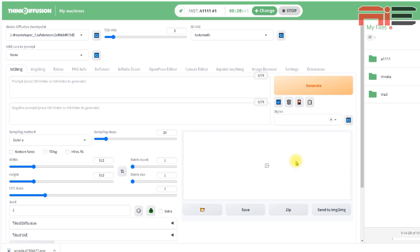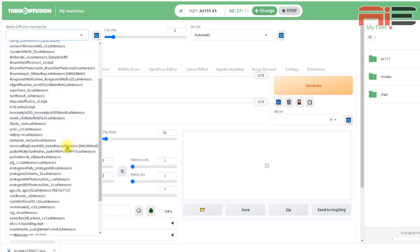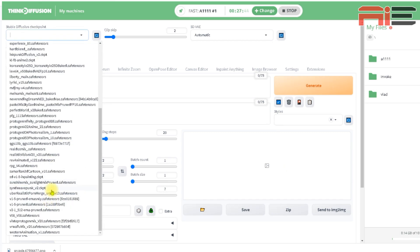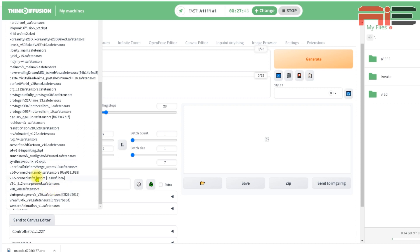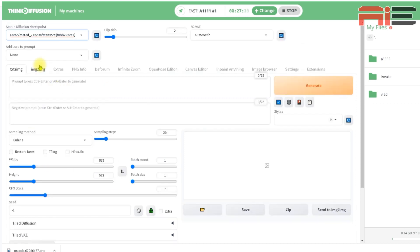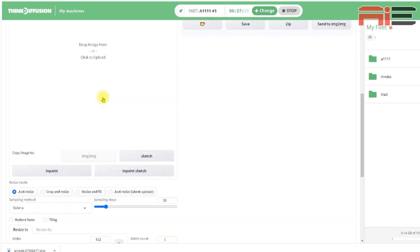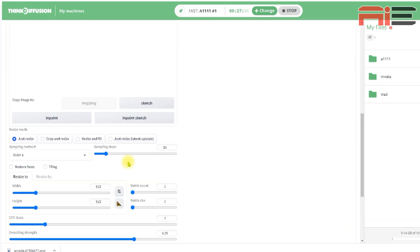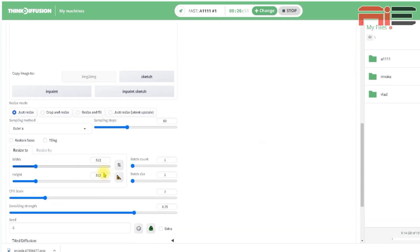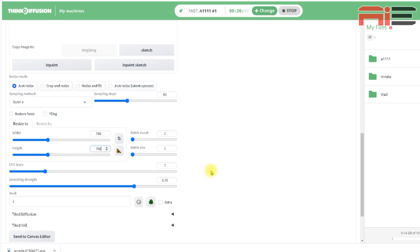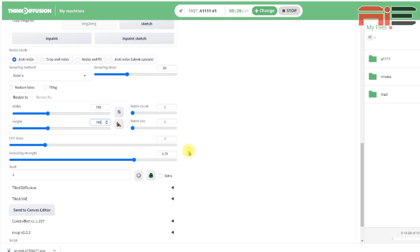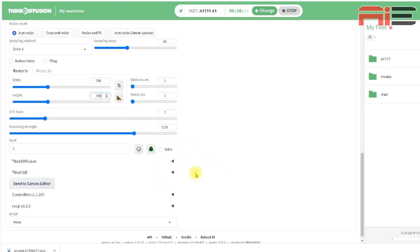So here's the steps I follow once I'm ready to create my artwork. The first thing I'm going to do is change the stable diffusion checkpoint at the top to Rev Animated. Then I'll click on the Image to Image tab and scroll down to the sampling steps and change it to 60. Then I'll change the width and height to 768 by 768. I'll leave everything else here the same and scroll down to where it says Control Net and click it to open it.